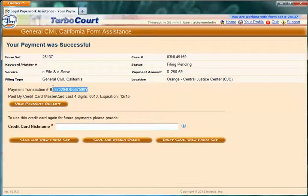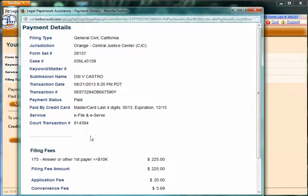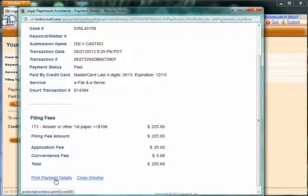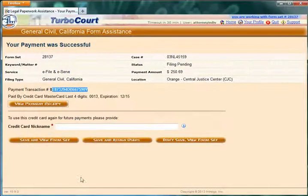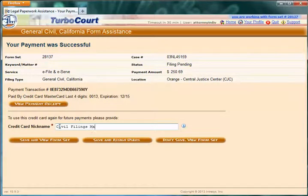I have a payment transaction ID. It shows me the credit card that I paid with. I can view the payment receipt with all of the details of the filing along with all of the fee details. I can print this for a hard copy or simply come back to it on screen. I also have the ability to save this credit card and give it a nickname or tokenized name so I can reuse it over and over again for other TurboCourt filings without having to re-enter that information.